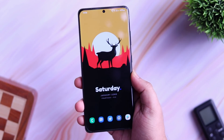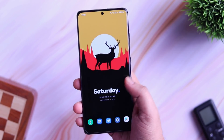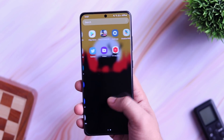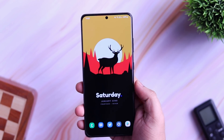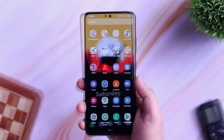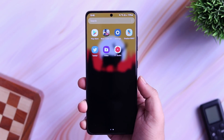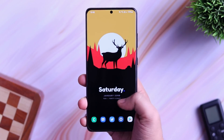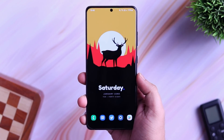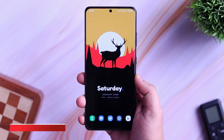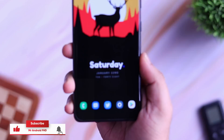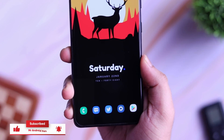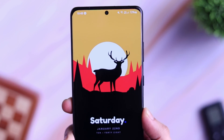So that's pretty much it. These are some of my favorite routines that will definitely improve your smartphone using experience. If you have created some useful routines, then you can share them in the comment section so other people can make use of them. That's it for this video. If you guys liked this video, then be sure to hit that like button. Subscribe to this channel if you haven't already. I am Mr. Android and I will see you guys in the next one.